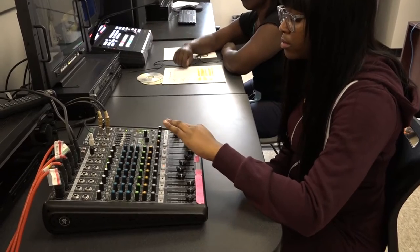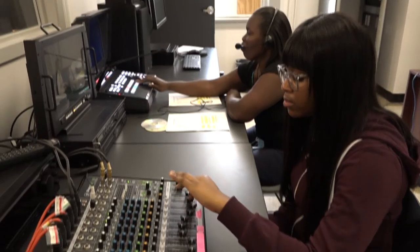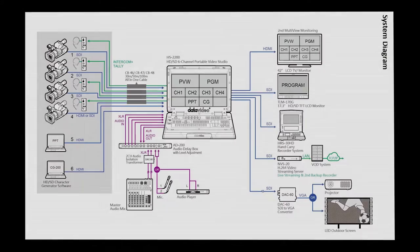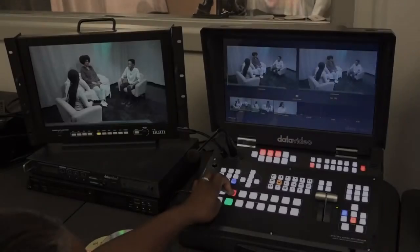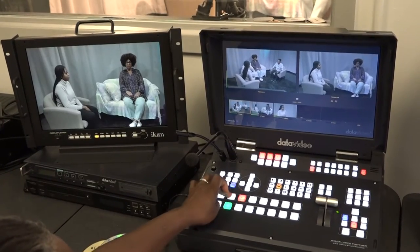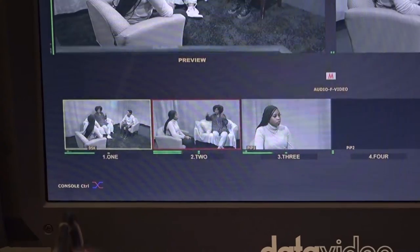Once your audio is set, next is the video switcher. Every video switcher serves the same purpose: to switch from one camera to the next and the media out.